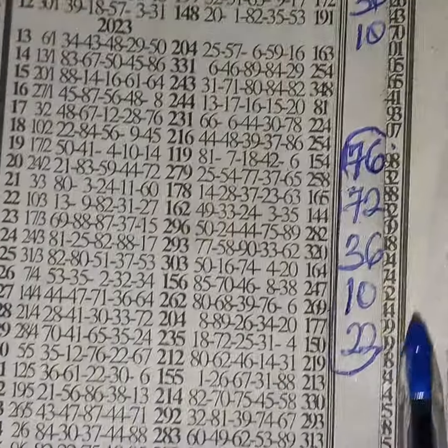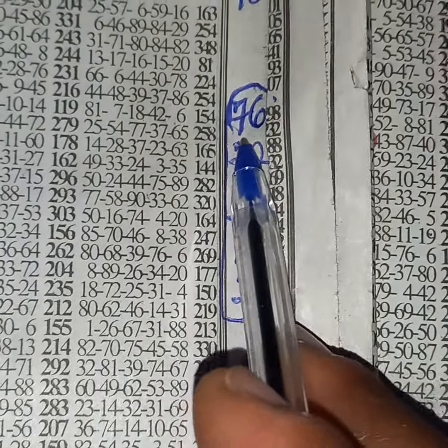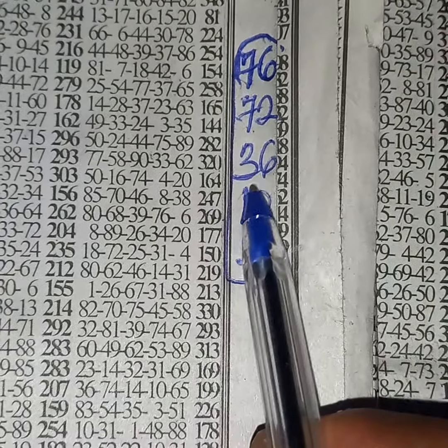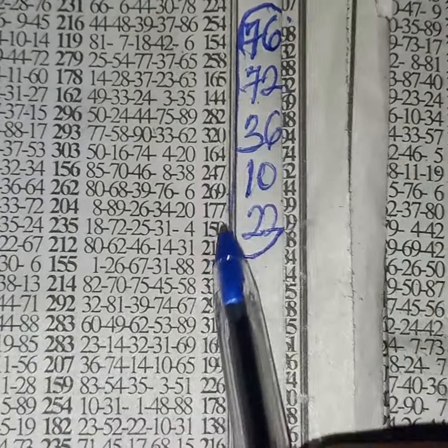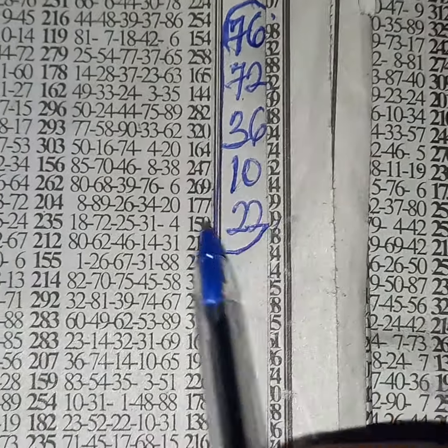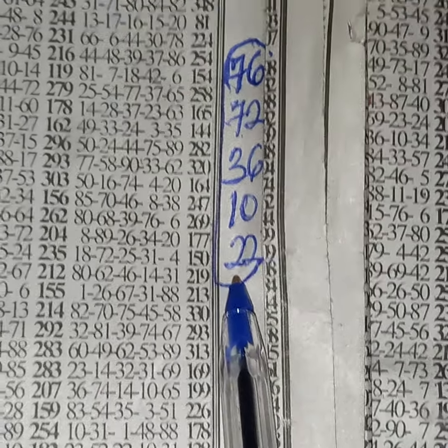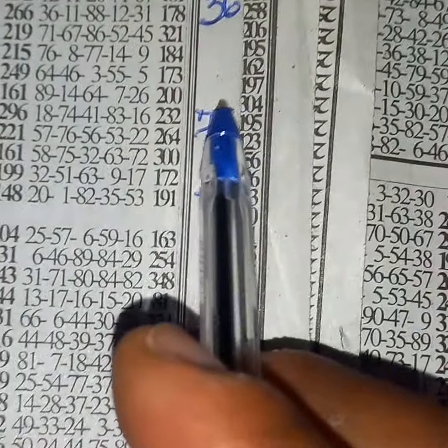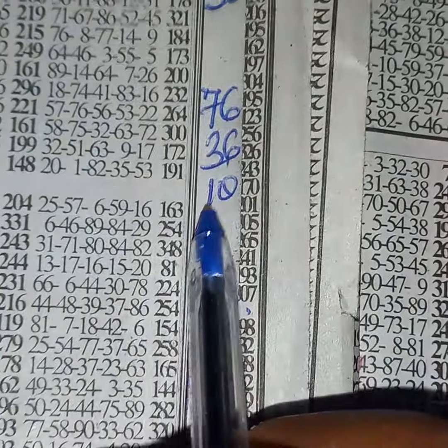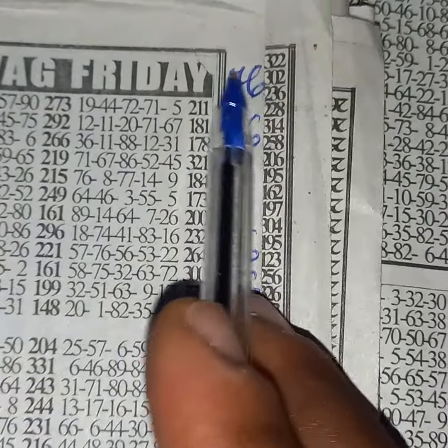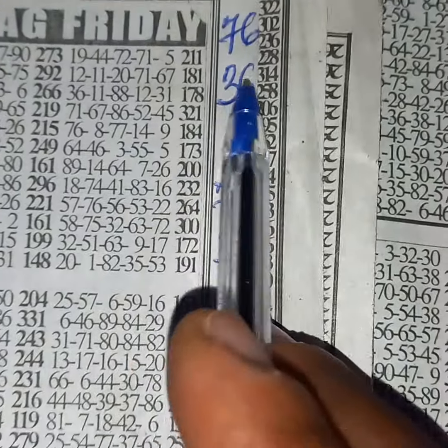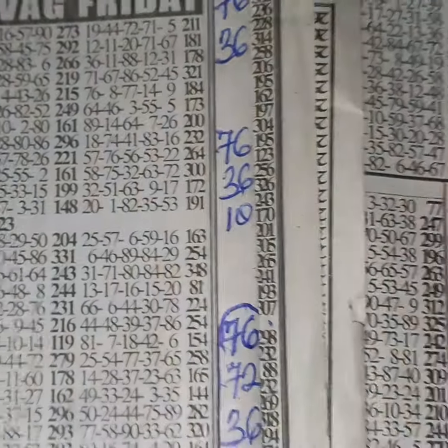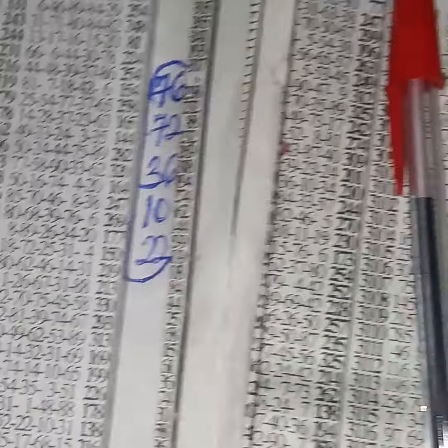Okay, so that's it. VAC Friday, we are playing 76, 72, 36, 10, 22 - five numbers to open. Our best race: 76, 36, 10. Our two show is 76, 36 for VAC Friday. This is what we have for VAC Friday.